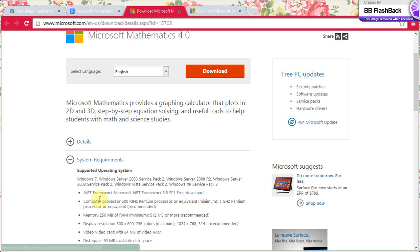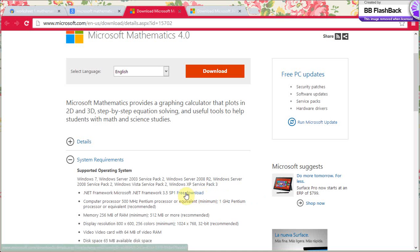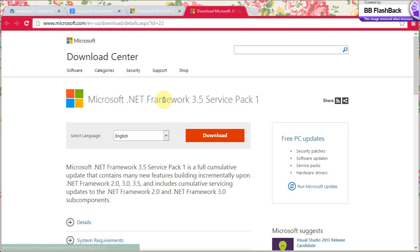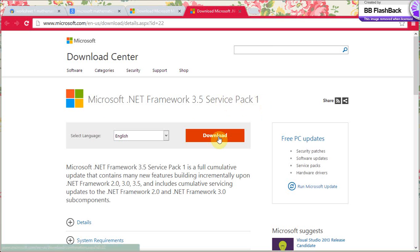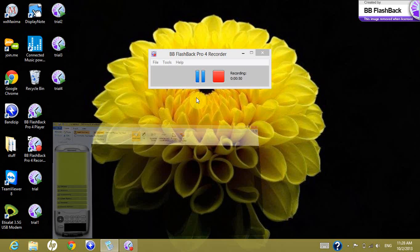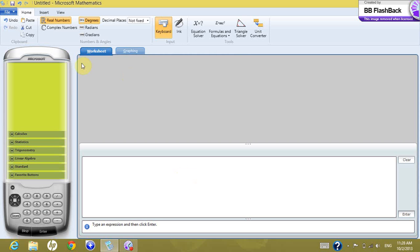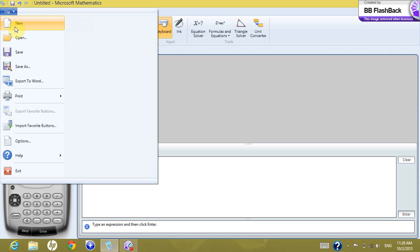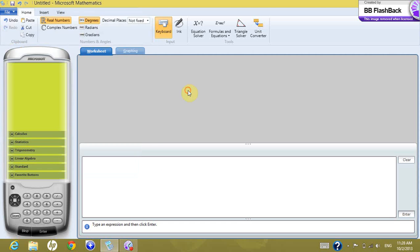Another important thing is the system requirements. You can go to the system requirements and download the .NET framework — it's free. Press on this link, it will open a new page, and you download the Microsoft .NET Framework 3.5 Service Pack 1 from there. After having your system ready, you can go to Microsoft Mathematics and open a new worksheet.